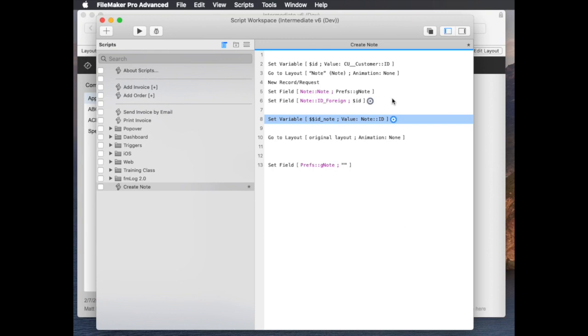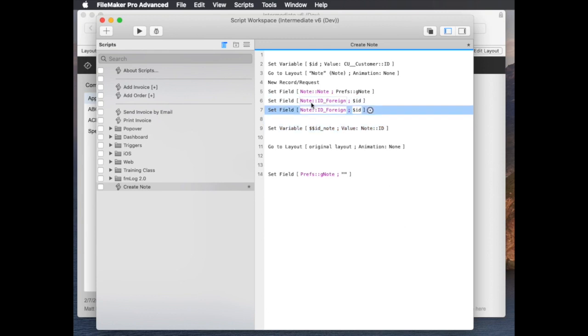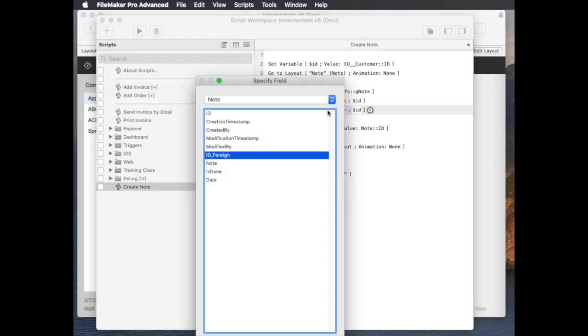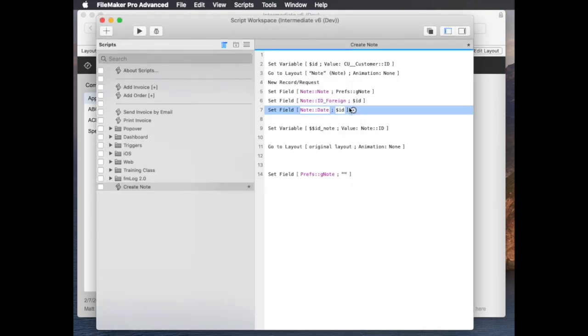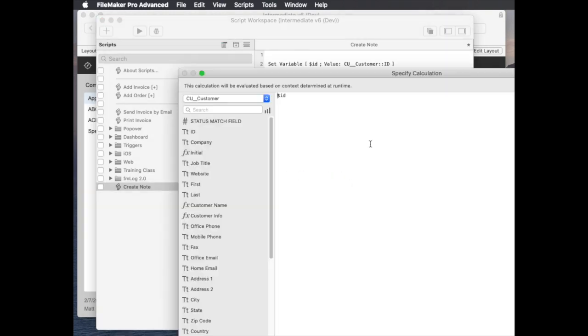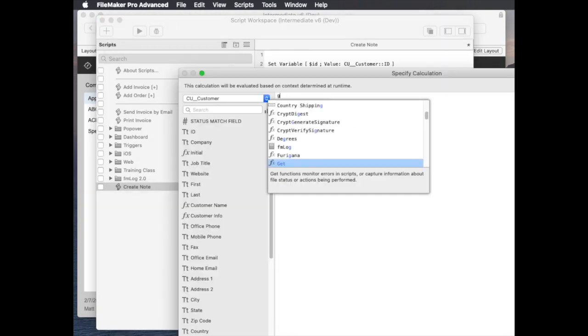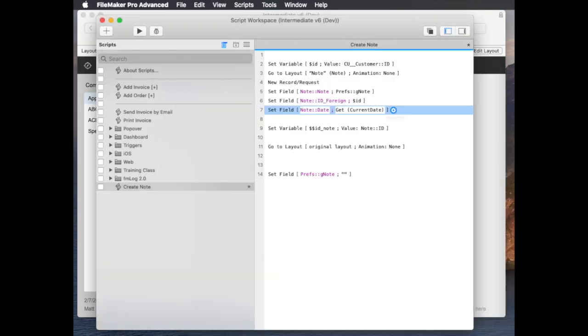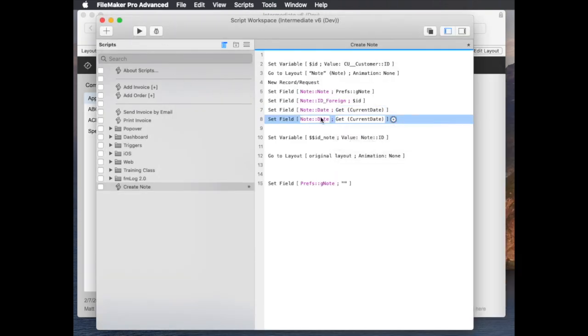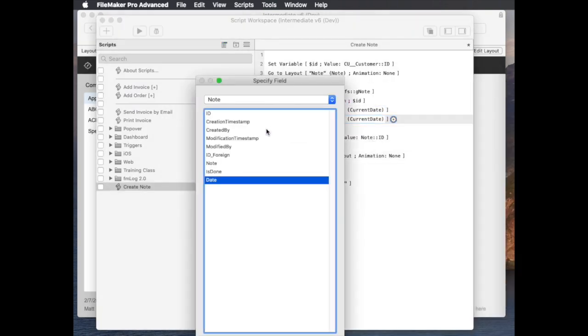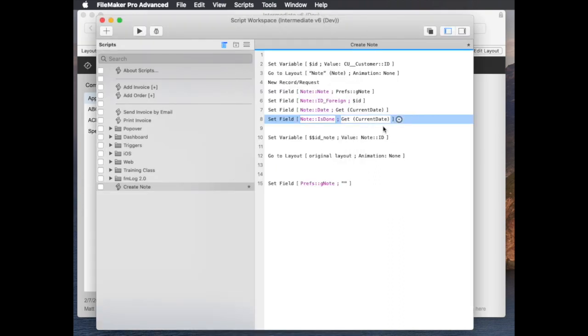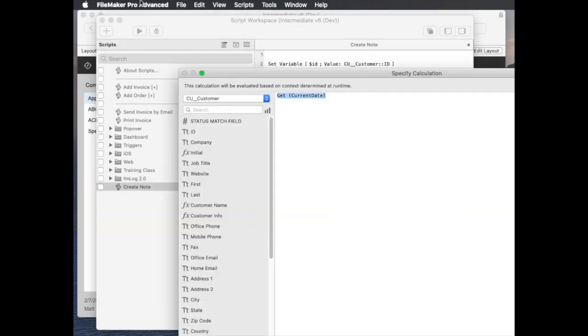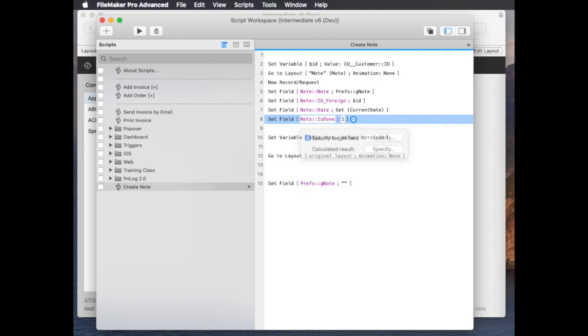Another thing I think I'd want to do here while I'm at it is I want to mark the date of the note to today's date, because by default it's going to be get current date. And I want to mark the note as having been completed, so there's an is done field, a boolean like a checkbox field. I'll just set that to one.